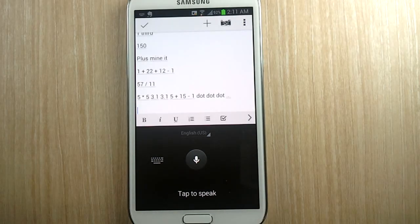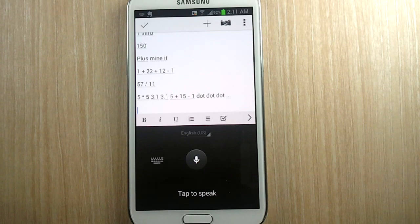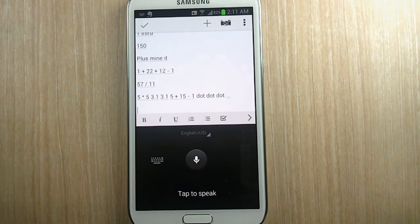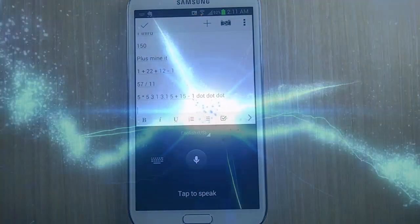That's the end of this episode — I hope you got something out of it. If you haven't been to my channel yet, please come check out my 100-plus videos on the Samsung Galaxy Note 2. If you haven't subscribed yet, please subscribe, because I create episodes so that you get the most out of the Samsung Galaxy Note 2. Once again, thank you for watching.